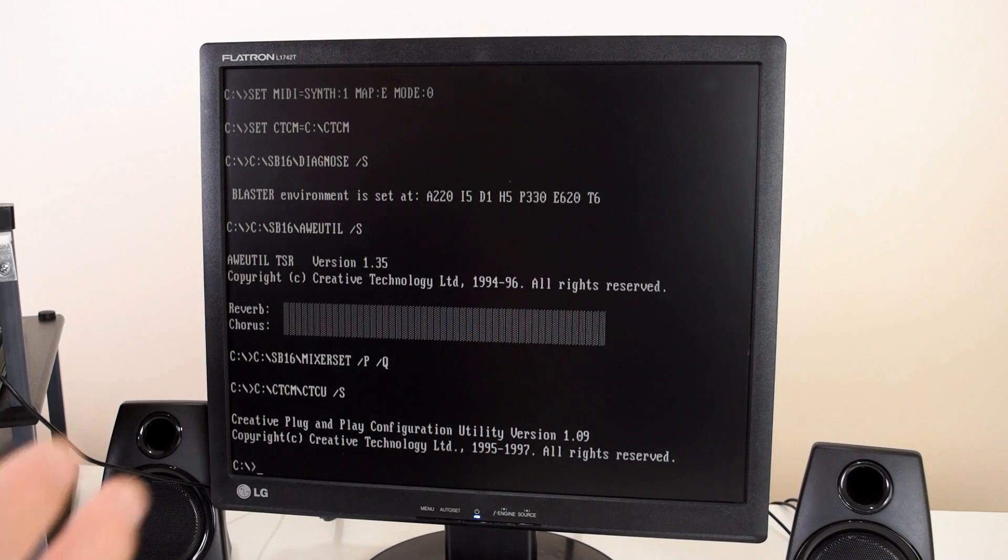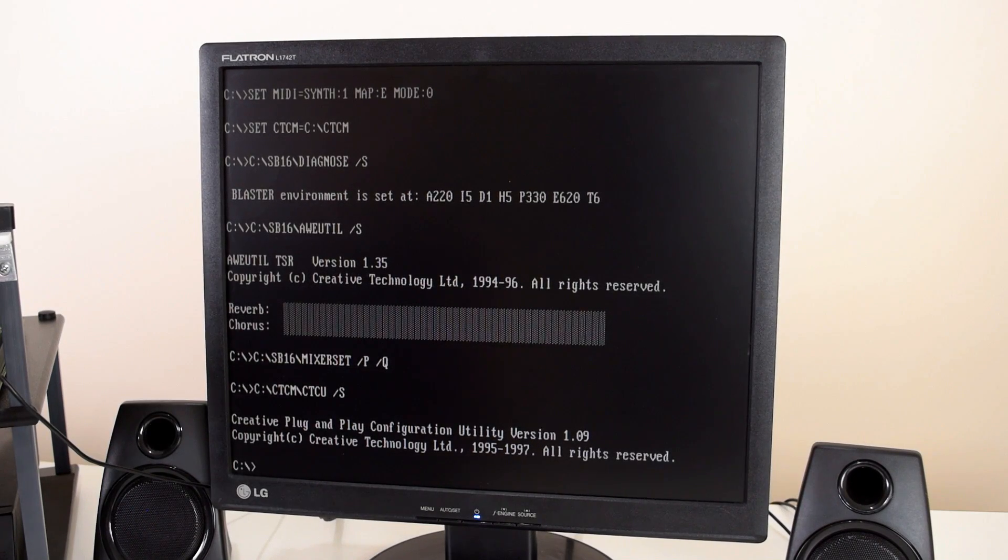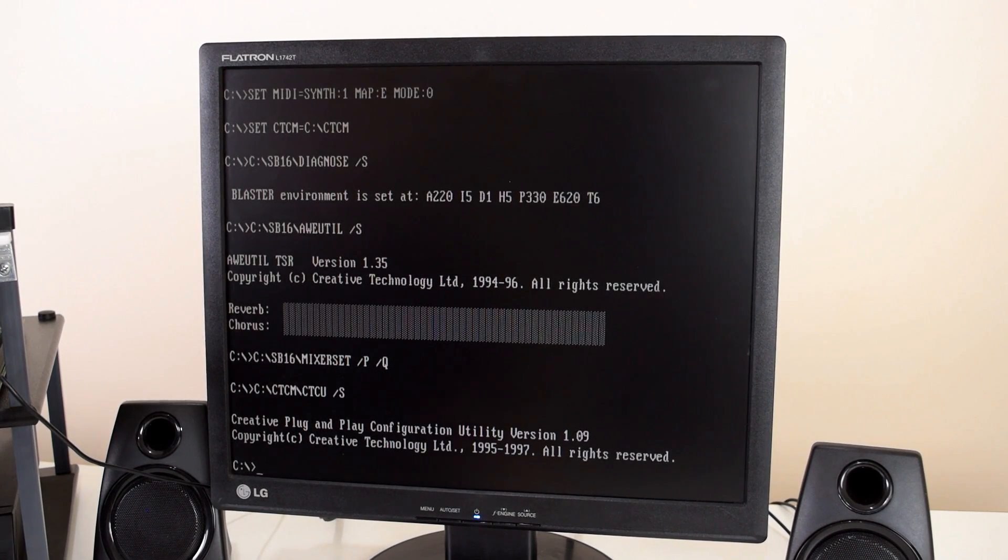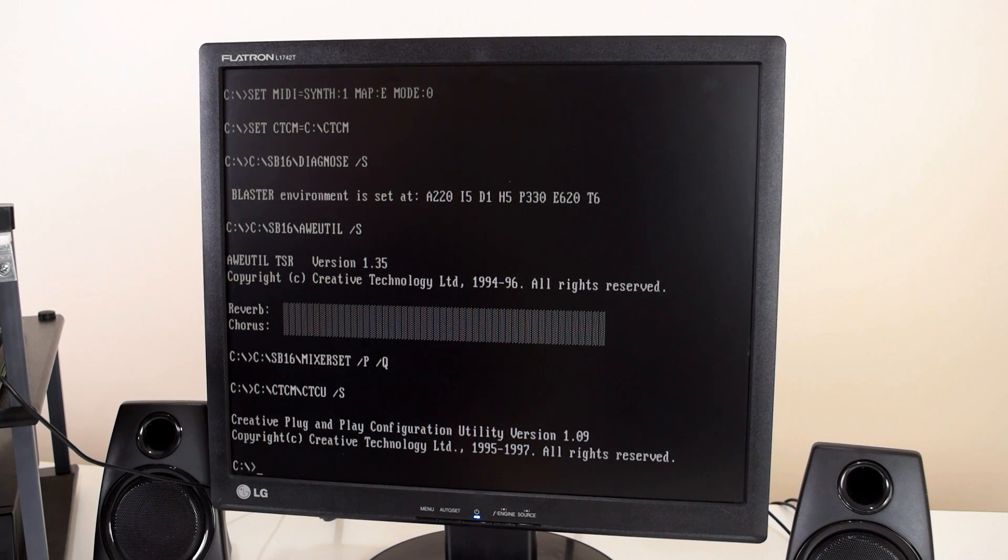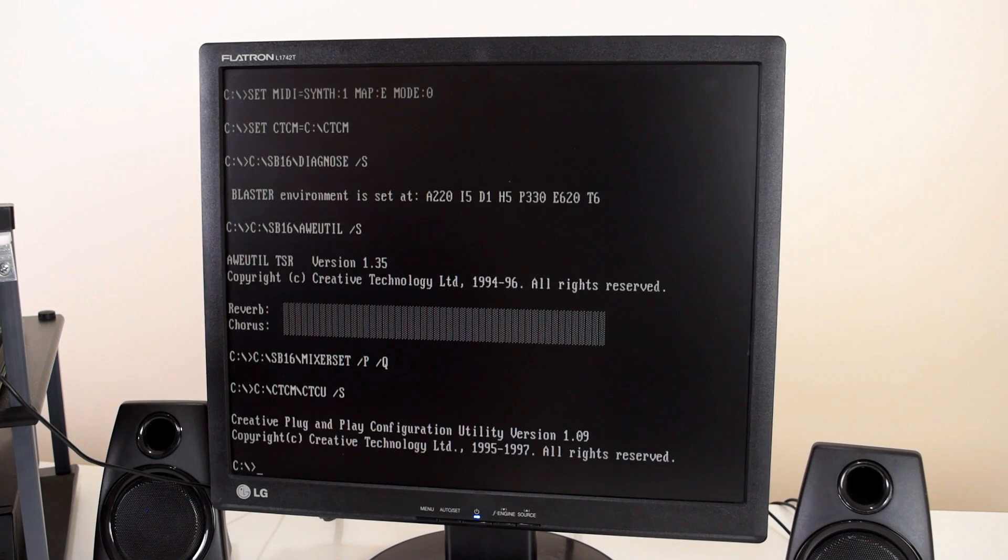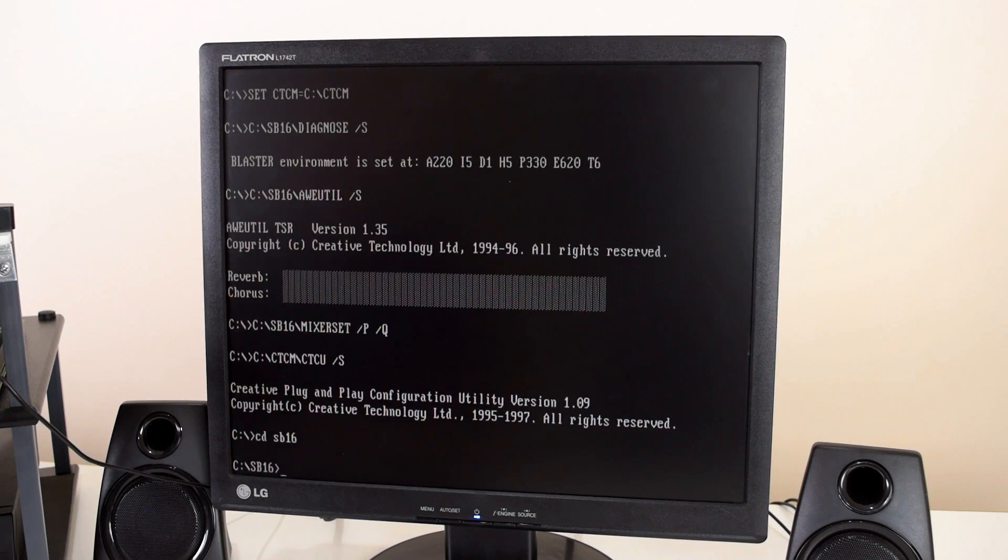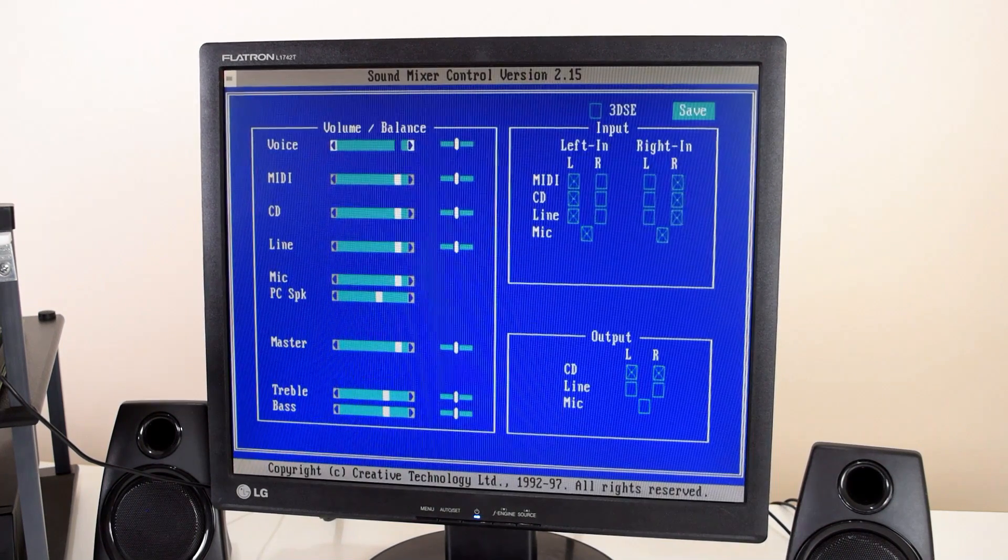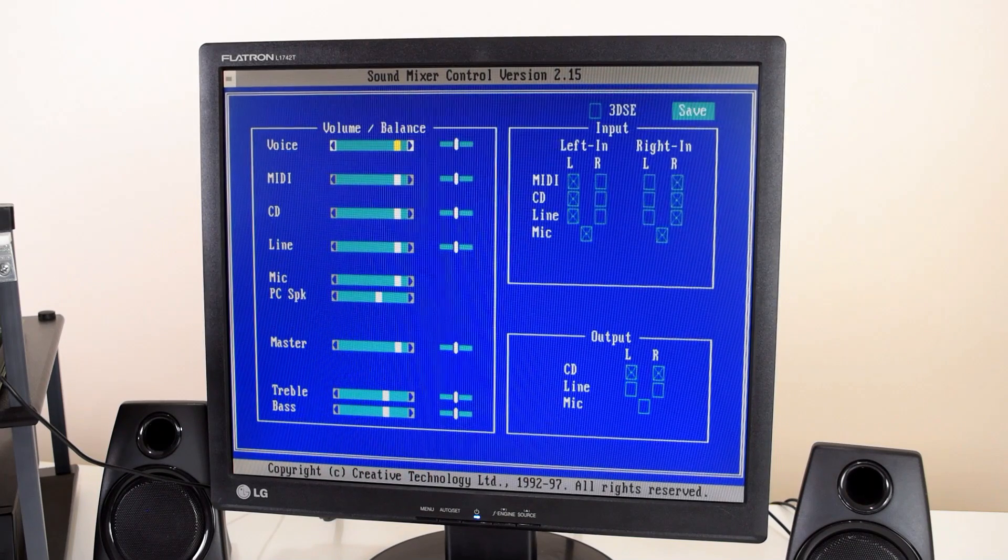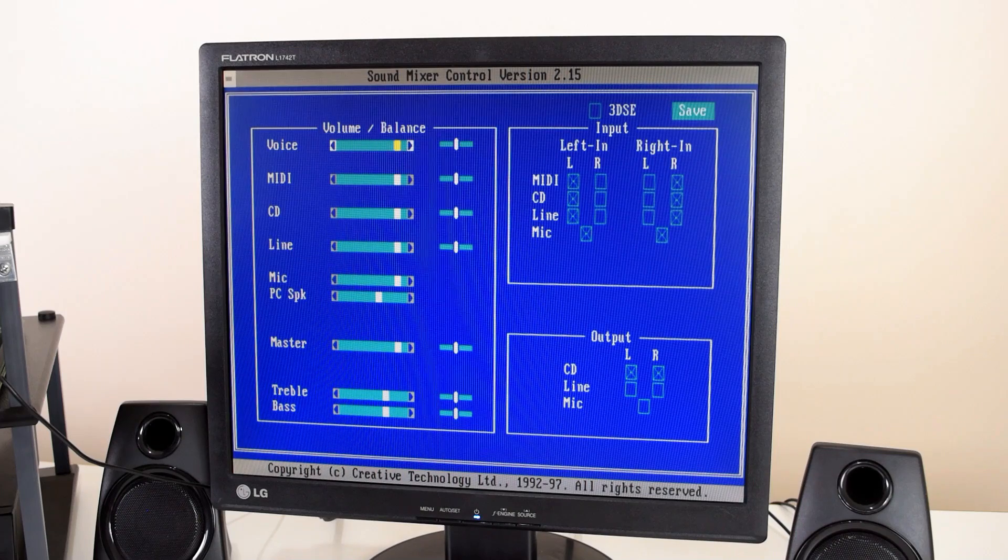And the final step is to configure the mixer. So if you've got a Sound Blaster 16 or AW32 or AW64, and you've got everything connected correctly, by default you're not gonna hear anything. And that's because you've got to configure the mixer. So once you've installed your drivers, you should just go into the Sound Blaster 16 folder and then type in mixer set, which opens the mixer for the Sound Blaster cards. So we're gonna go through all the options.